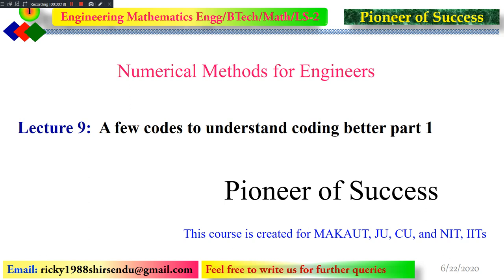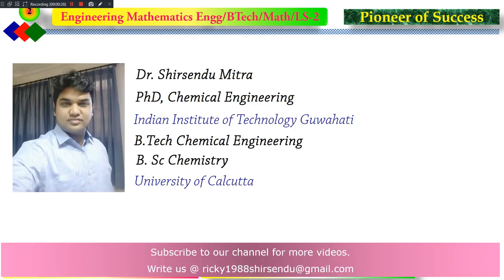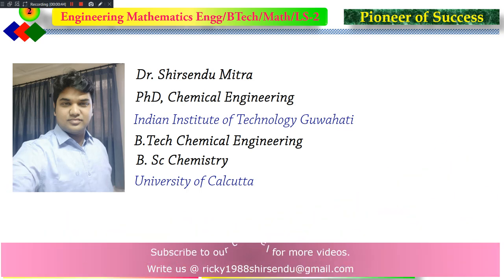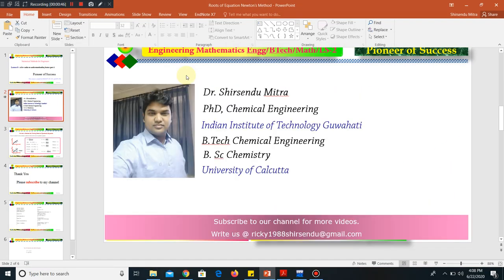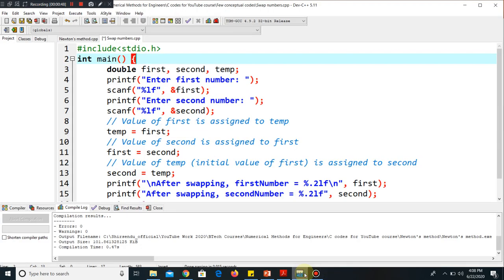We will be coming up with a few more codes, and every day we will be updating you about codes which will make your coding ability better. Before moving on to the main discussion, here is something about myself. I request you to subscribe to my channel for more updates on engineering mathematics, numerical methods, and other engineering courses. We also do some courses for researchers, so keep following us.